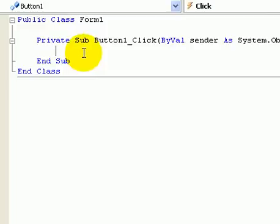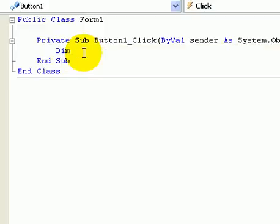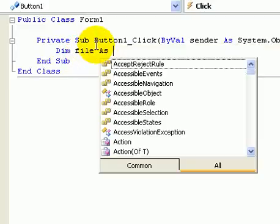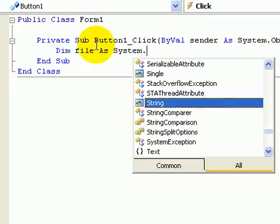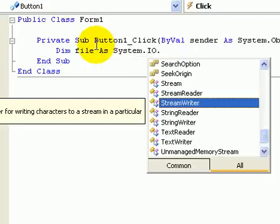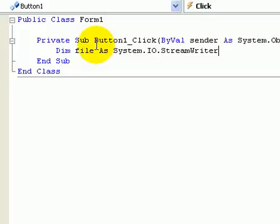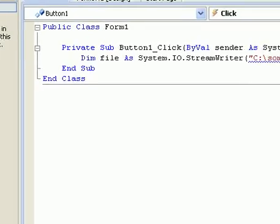So the coding part is, we've got to define the file. I'll go over this once I'm done. This new system.io.streamwriter C will go with something. Actually I'll spell it right, something.txt, close out. Alright, so that's what that line should look like.